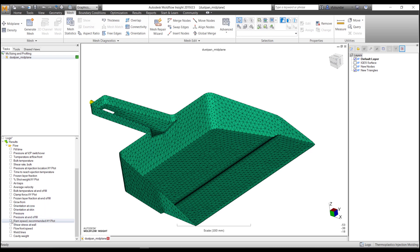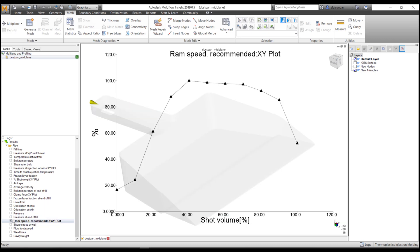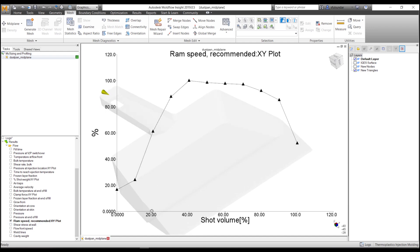If you are working on mid-plane and 3D, you should get results like ram speed versus recommended XY plot, which is shot volume versus shot percentage.